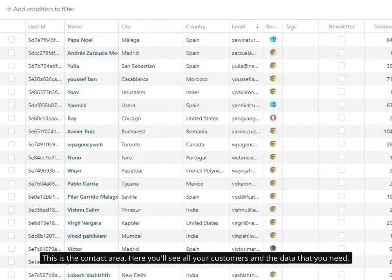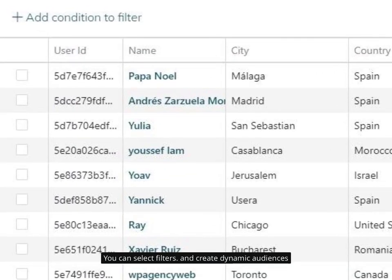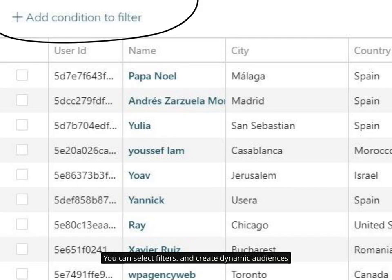This is the contact area. Here you'll see all your customers and the data that you need. You can select filters and create dynamic audiences.